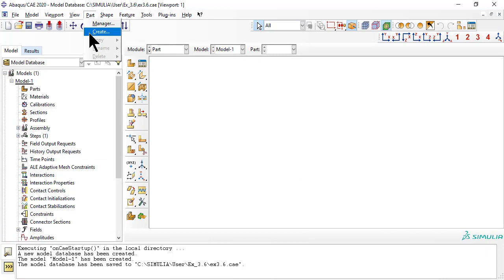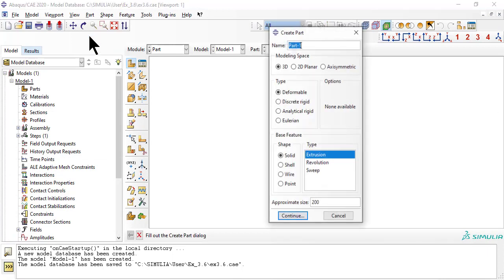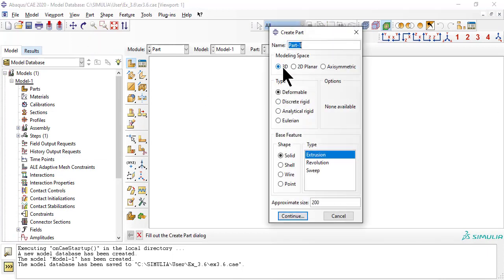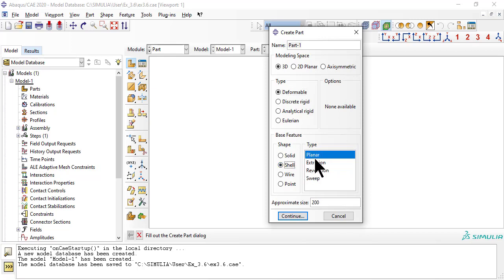In module part, we begin by drawing a 3D, deformable, shell, planar sketch with the dimensions of the whole ply drop-off region.